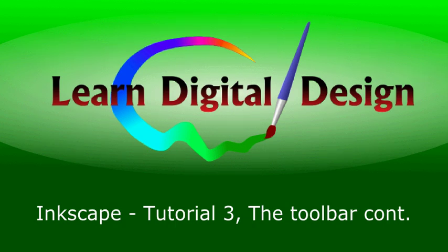Hello and welcome to Learn Digital Design. Today we're going to start with the third tutorial and we're going to continue learning about the toolbar.